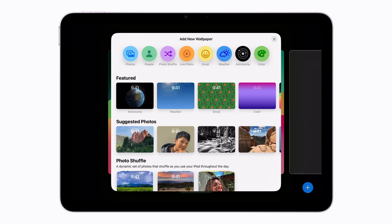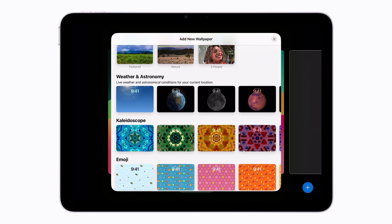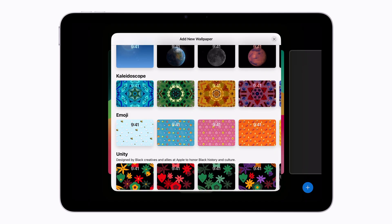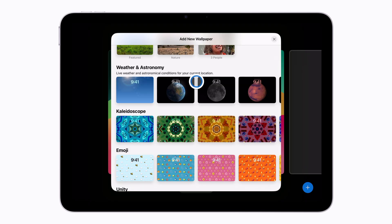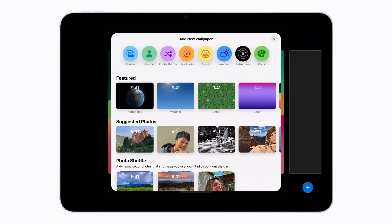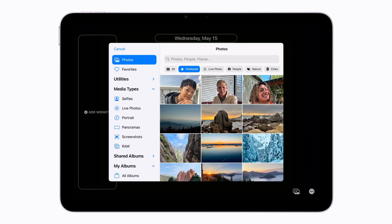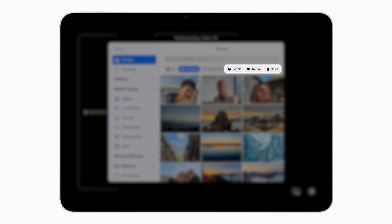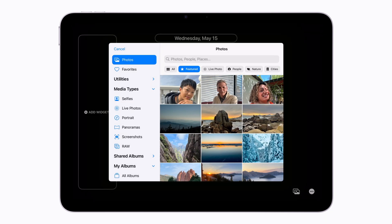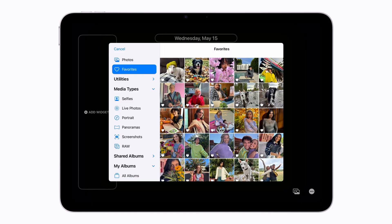You can select a wallpaper type at the top or scroll down to browse some examples. We're going to choose a photo from our library for our wallpaper. Scroll back to the top and tap Photos. You can filter your photos to show just people, nature, or cities, and you can browse your photo library and albums. Let's tap Favorites to show the photos you've marked as favorites in the Photos app, and tap the photo you want to use for the lock screen.